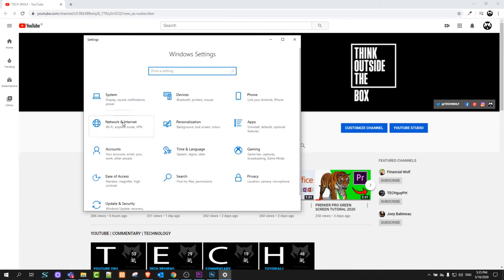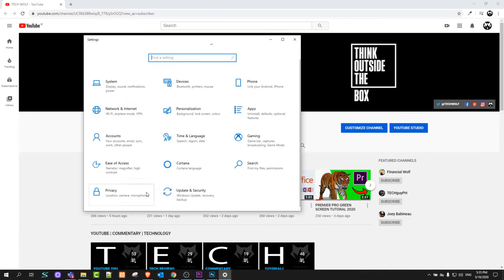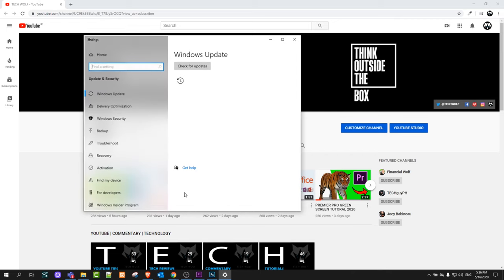Once this window comes up, at the very bottom you will see Update and Security. Click on Update and Security.